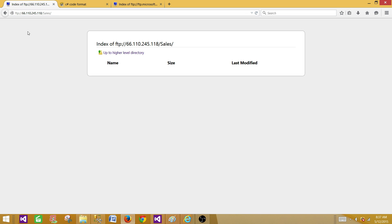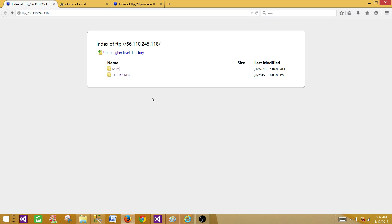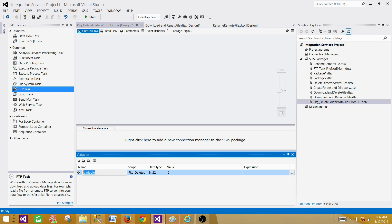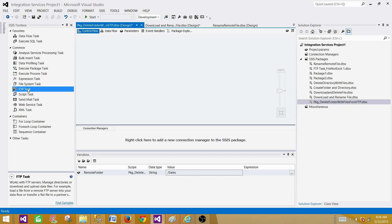The sales folder does not have any files right now — we'll test that part later. Let's create a variable called RemoteFolder of type String, and provide the value backslash sales. That's how you provide the folder name — start with a backslash and then the folder name. Next we'll use the FTP task.